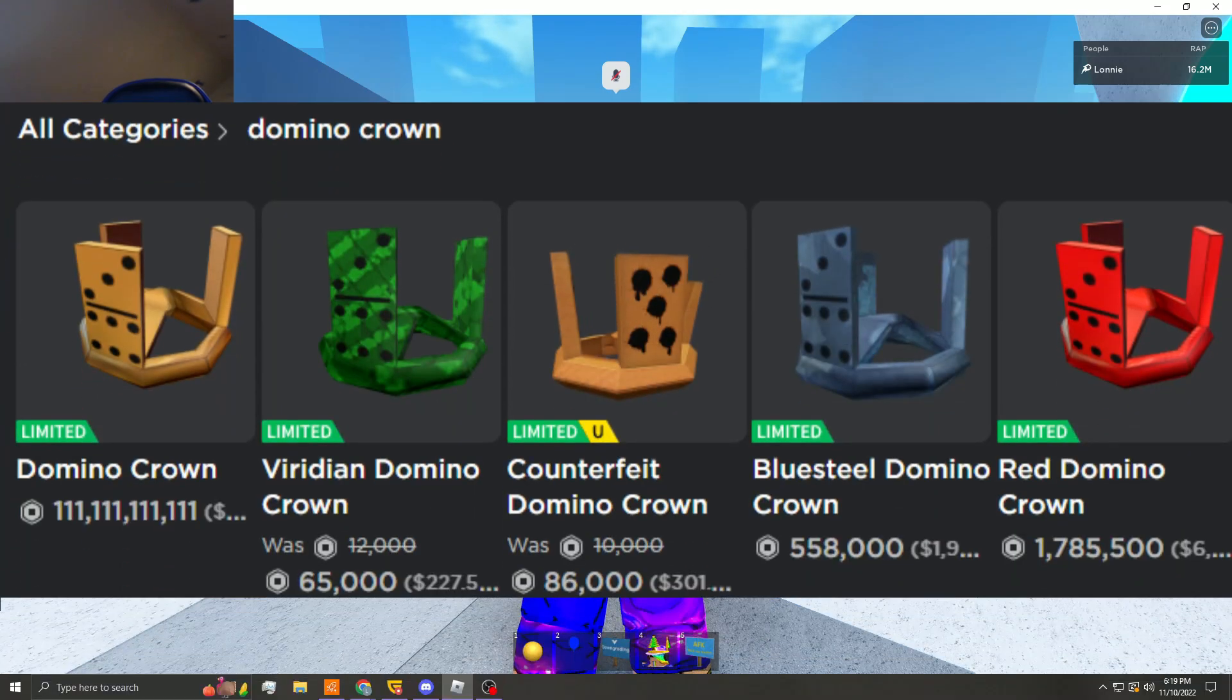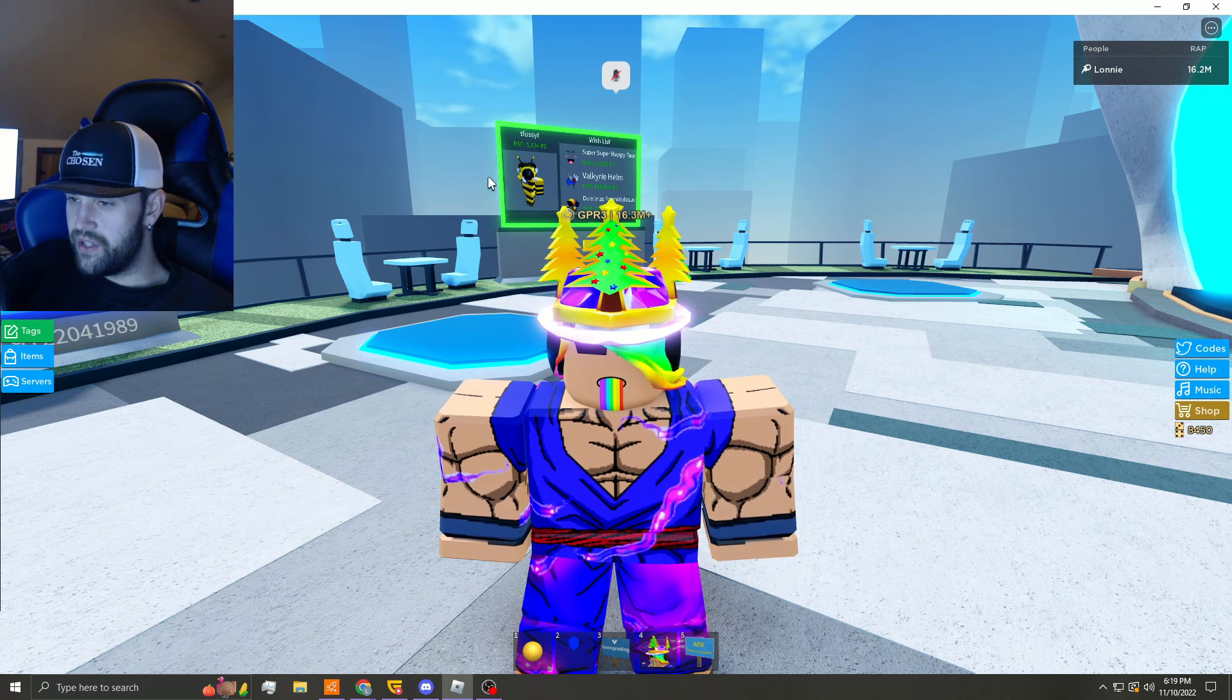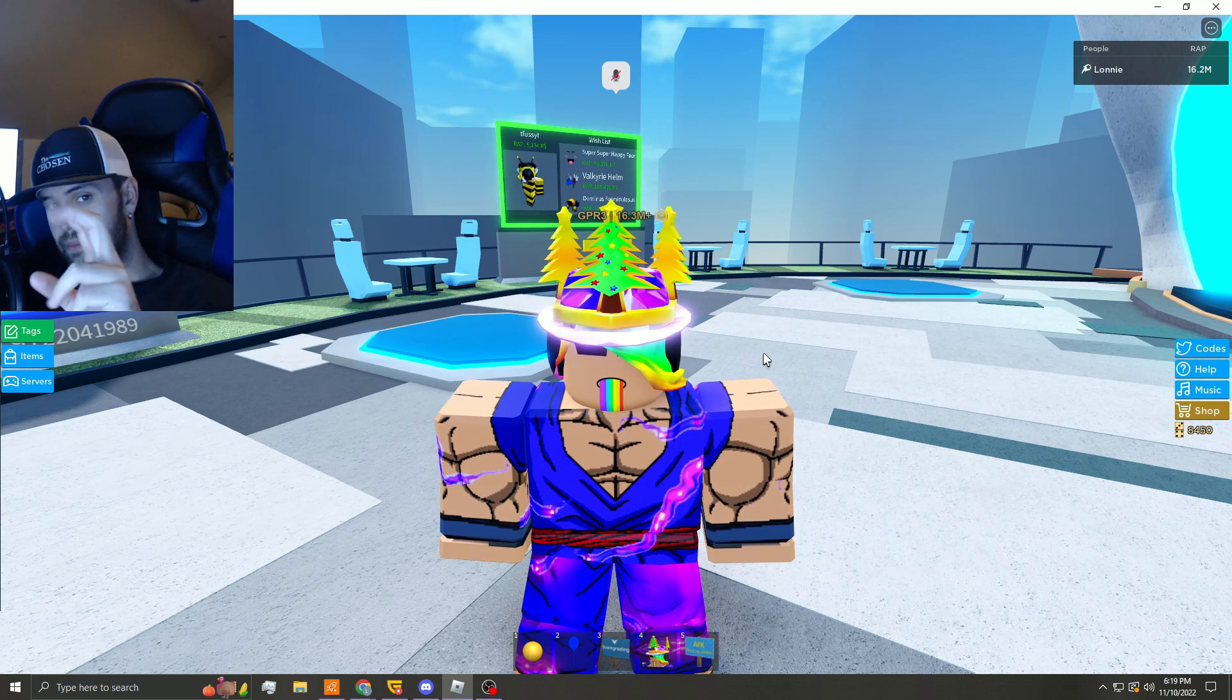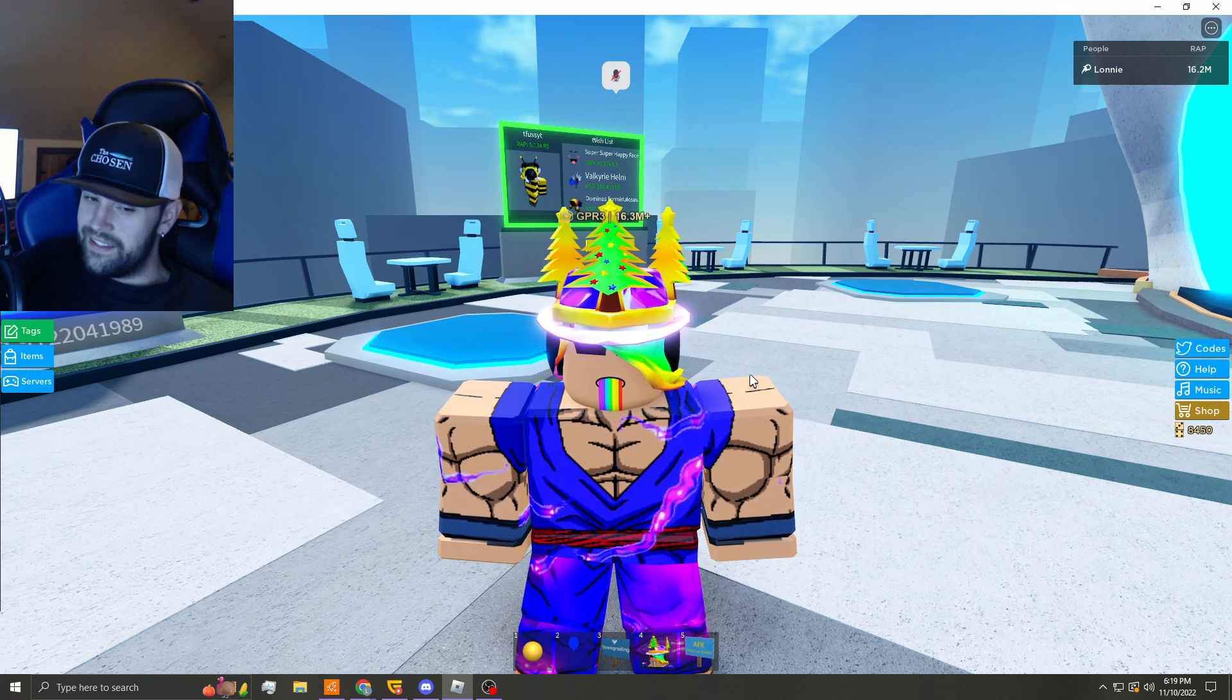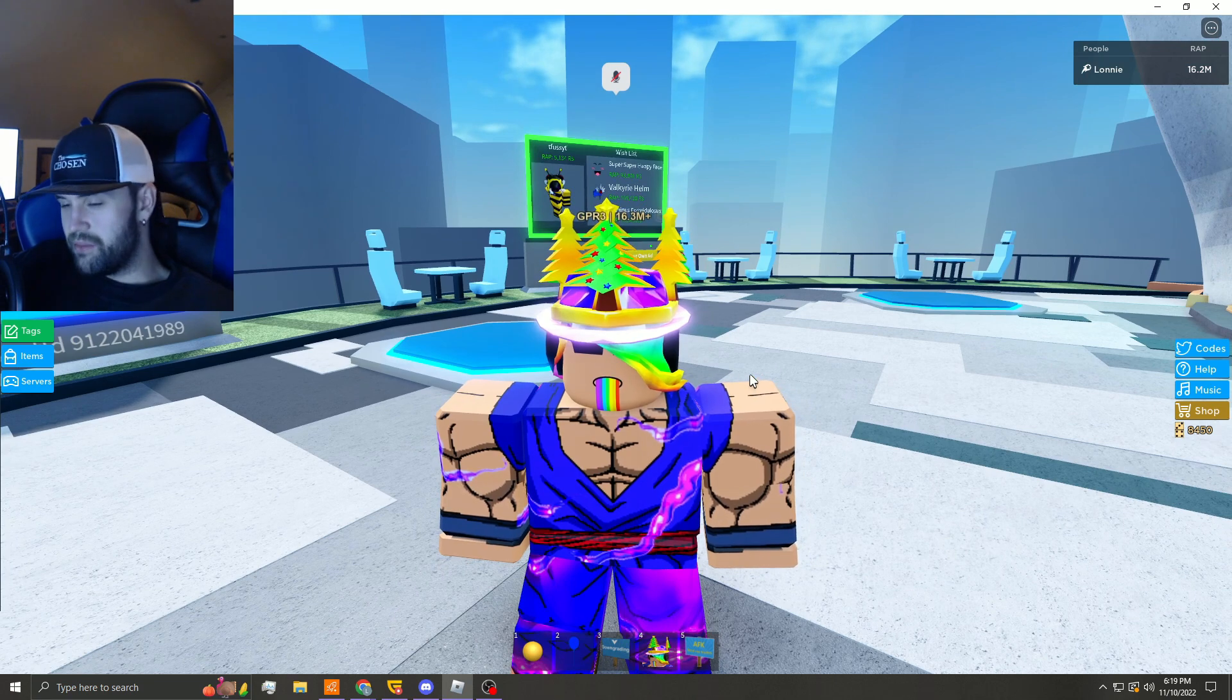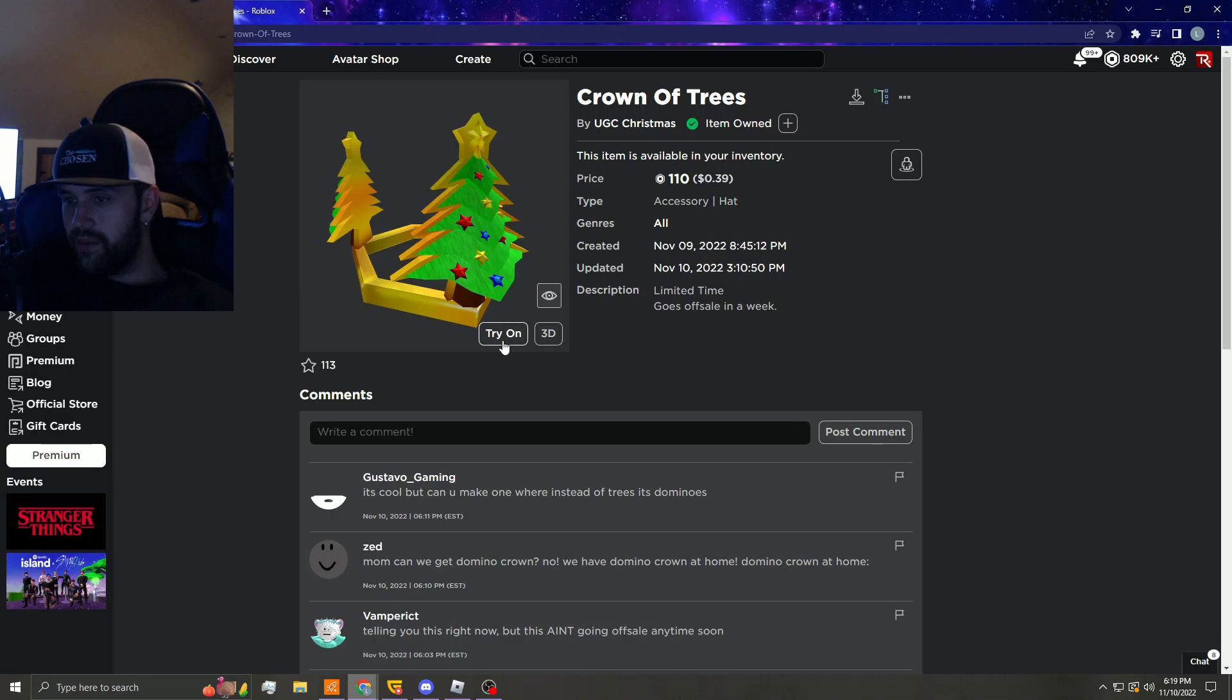So you guys can see what they look like first, what this looks like, and I'm gonna actually go to the profile and show you guys. This is potentially one of the ugliest limited copies that we have seen. Yeah, let me show you guys on the profile. Okay, well here it is, Crown of Trees limited time.